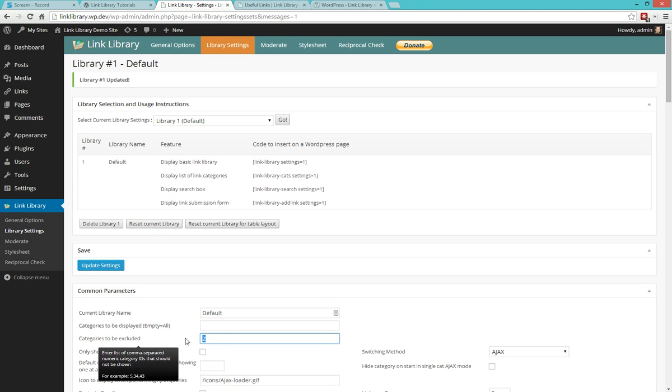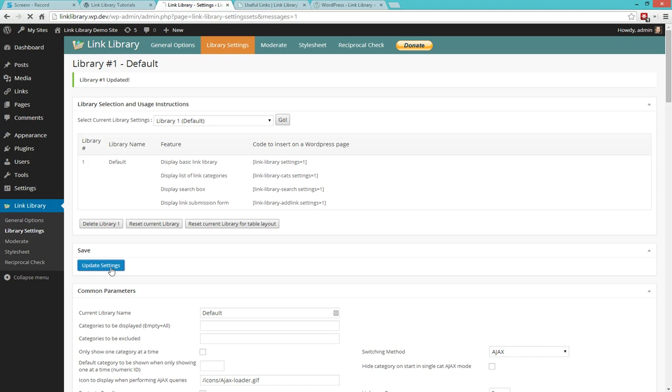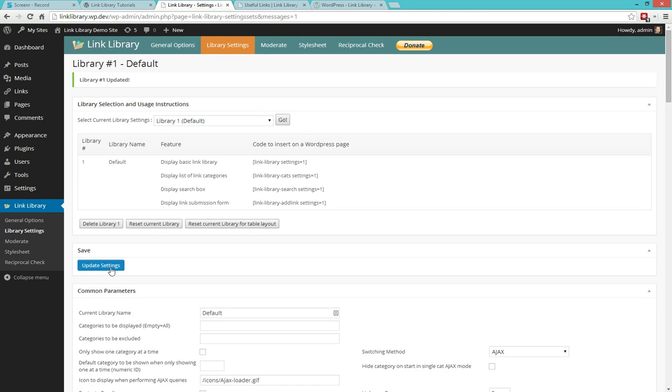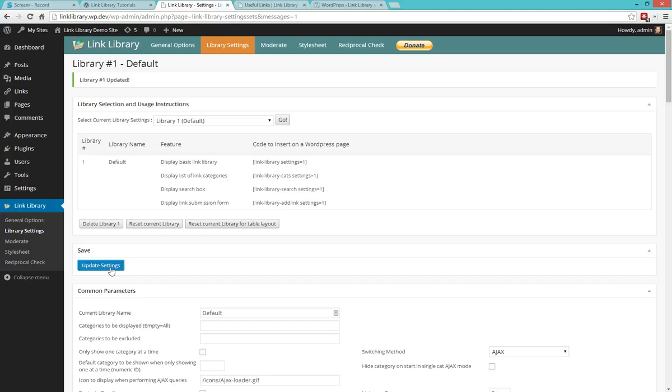Now that's all nice and fine, but if you want to use link library on multiple pages, and you only want to see some categories on each of these pages, starting to configure these settings all the time might be a bit difficult, so an easier way to be able to select which categories are going to be shown is to specify them right in the shortcode call.